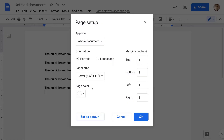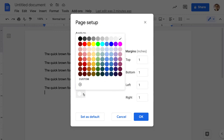You'll notice in the very lower left corner of this little dialog there's something called Page Color. It doesn't look like there's anything there because the color is white. Select this little drop-down menu and then choose one of these colors. You can also choose a custom color, though we're not going to do that here.